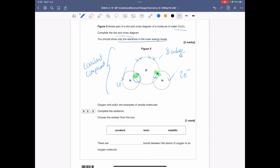Oxygen and sulfur are examples of simple molecules. Complete the sentences: there are covalent bonds between the atoms of oxygen. Remember, covalent bonding is always between two non-metals; ionic bonding is always between a metal and a non-metal; and metallic bonding happens when you've got a pure metal.